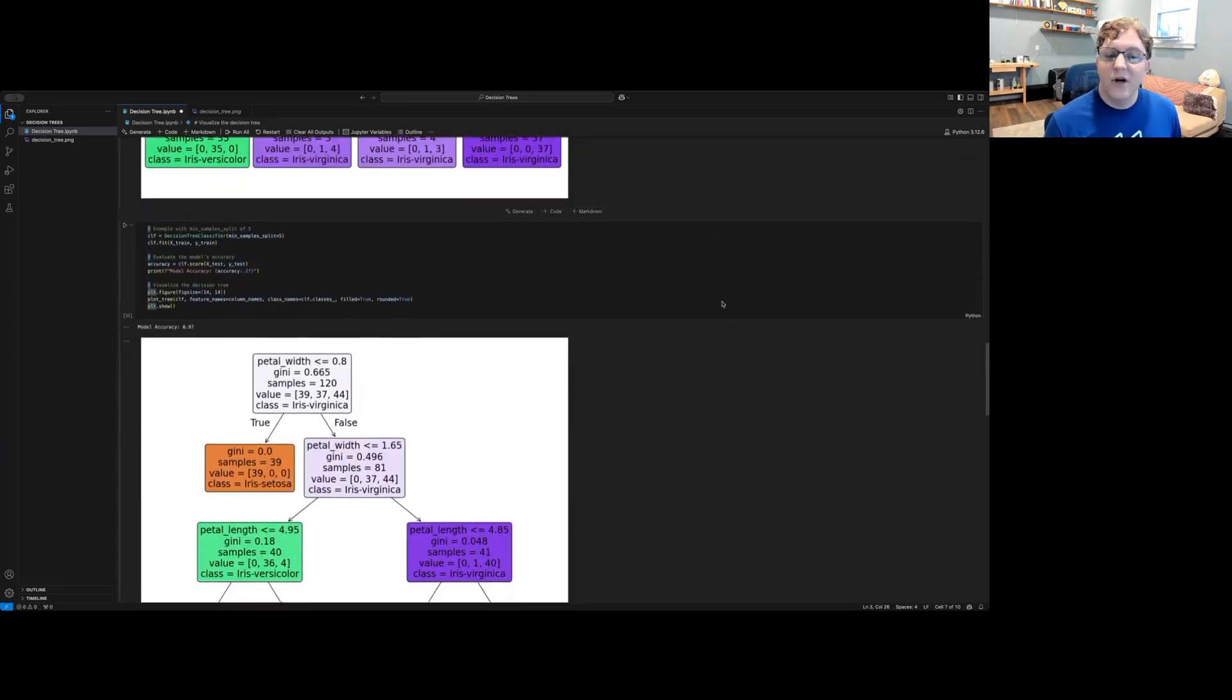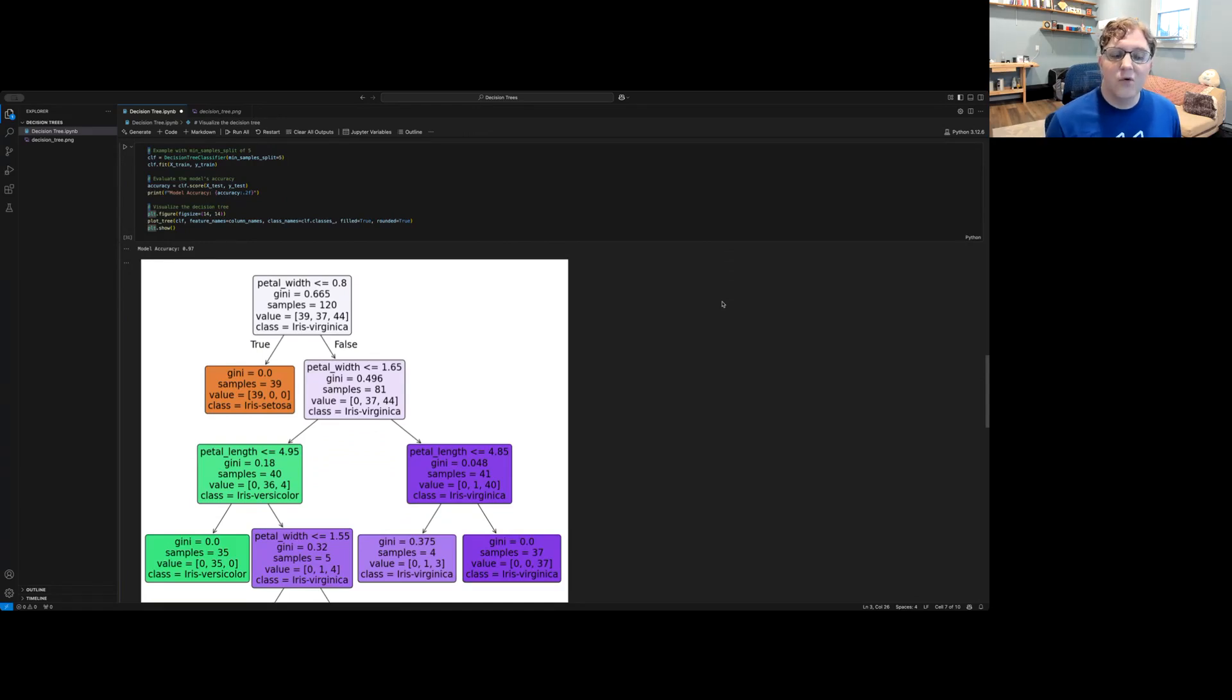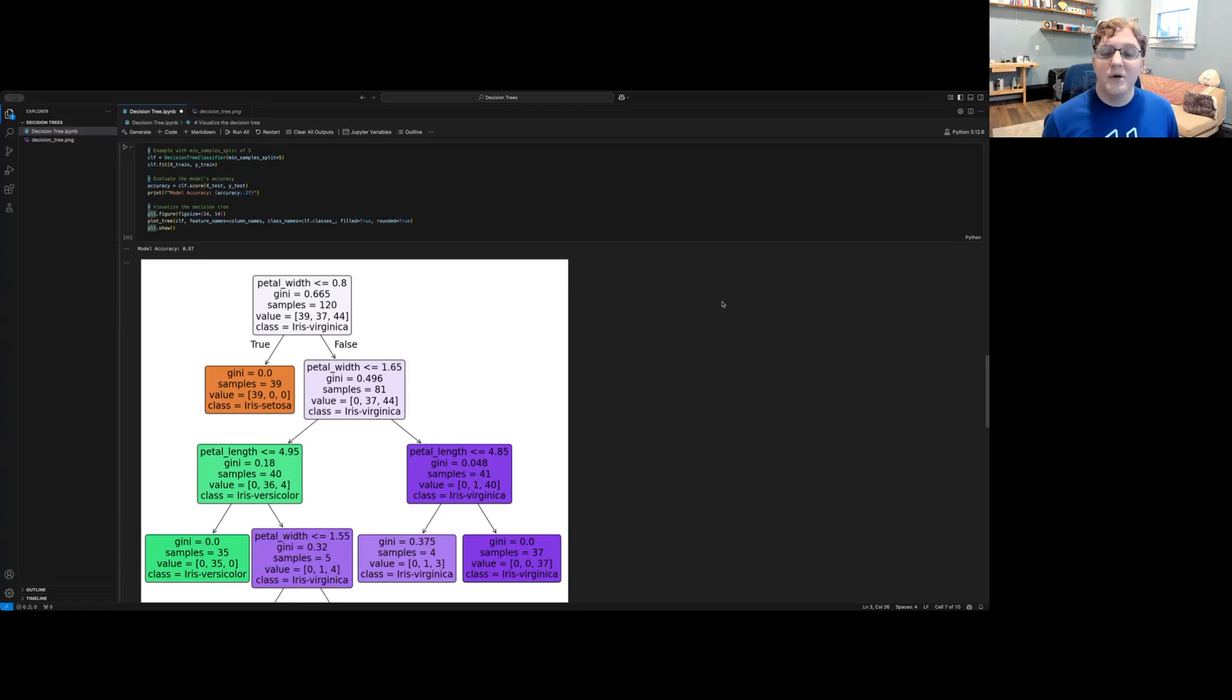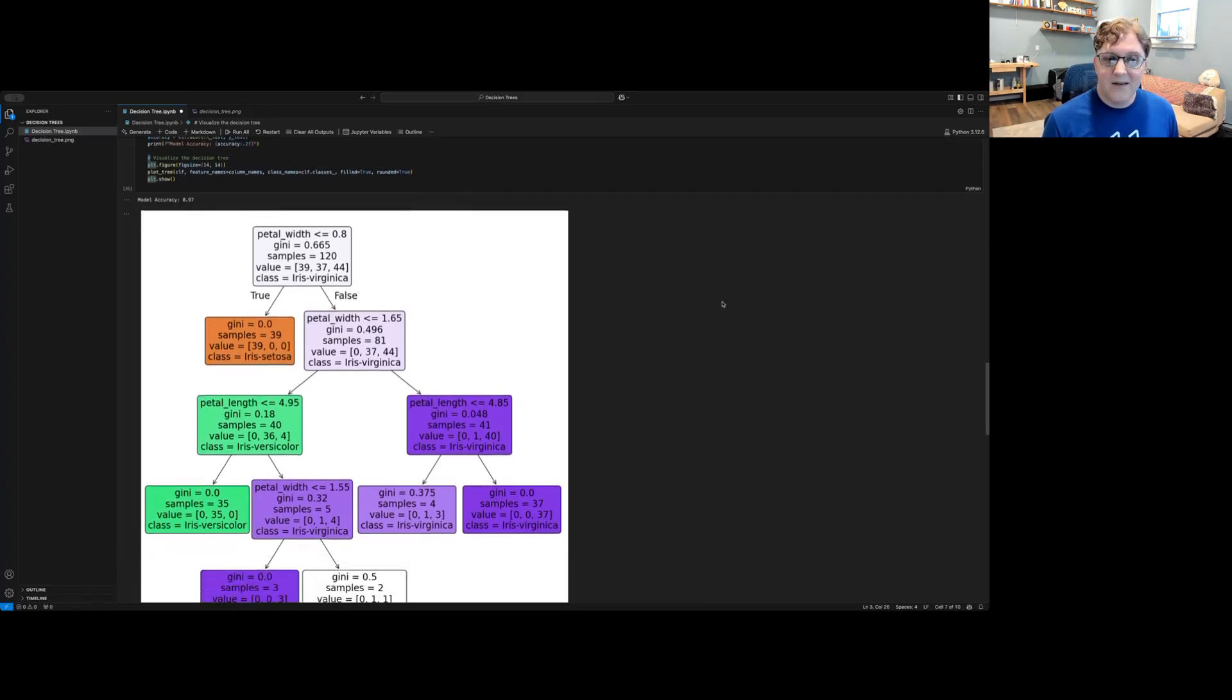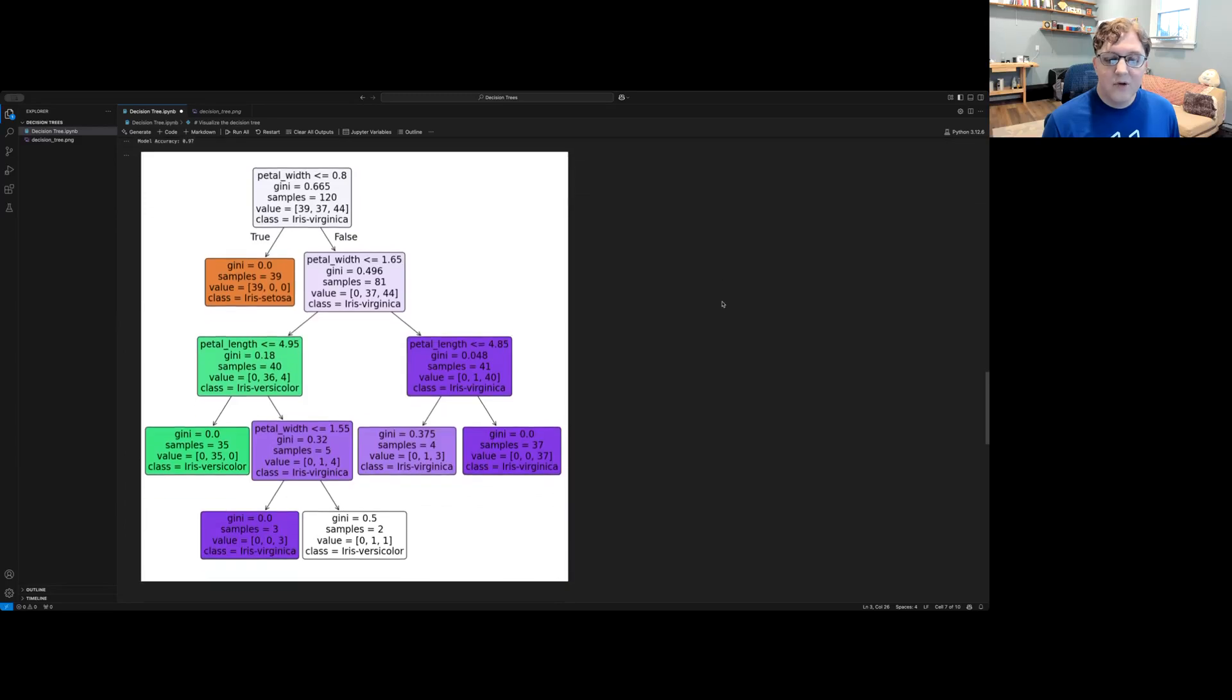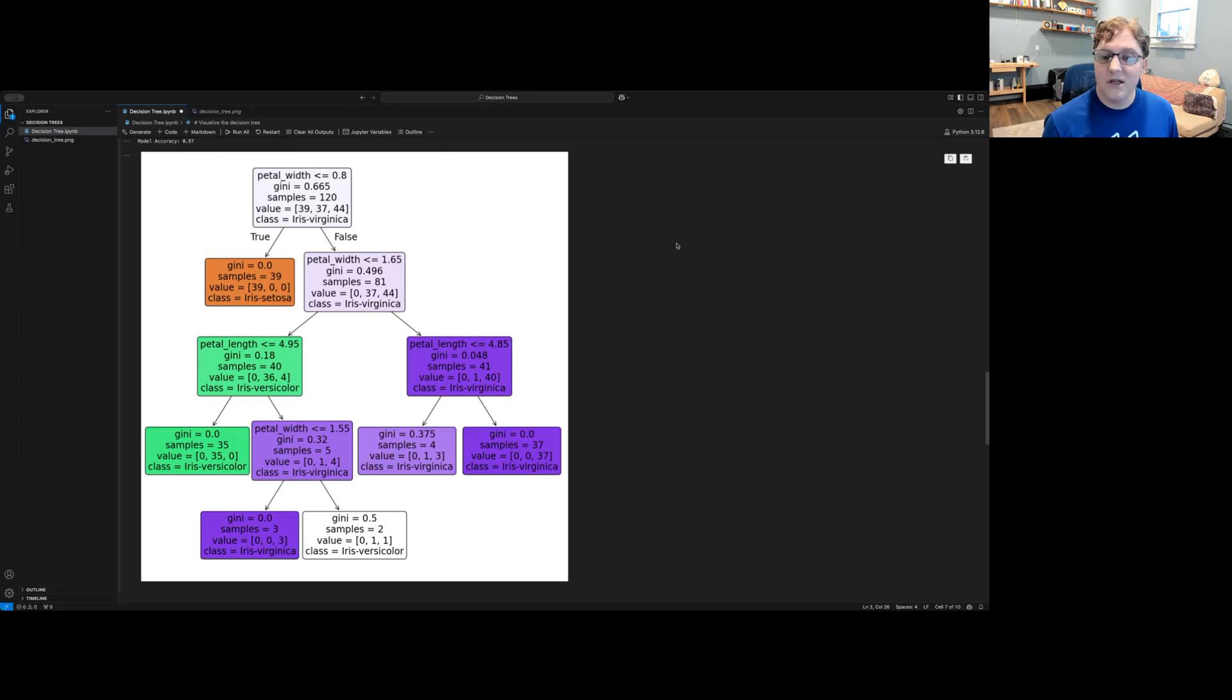Another hyperparameter that we can adjust is the number of samples that must be present in order for a split to be allowed. That way we don't end up splitting down to individual examples and overfitting on our training data. Here I've given a minimum sample value of five. And you can see that in the tree that's created, once the number of samples gets lower than five, it does not split anymore. And yet we still achieve a 97 percent accuracy with this data.